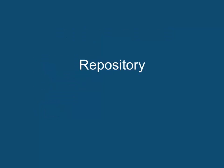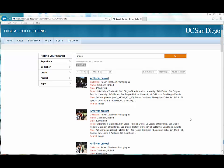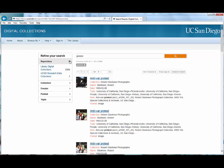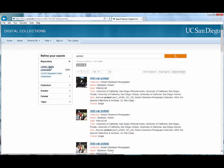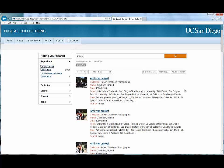Repository. The options for refining your search are to the left of your search results. The content on this site comes from two repositories: the UC San Diego research data collections and the library digital collections. You can choose between the two repositories.